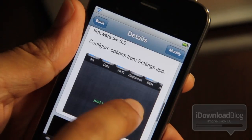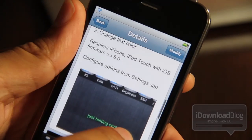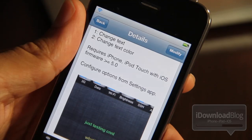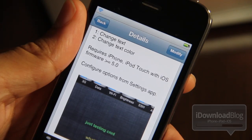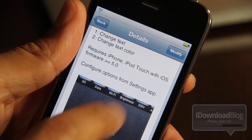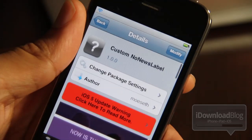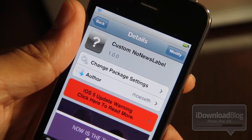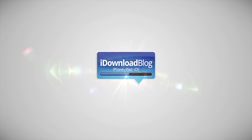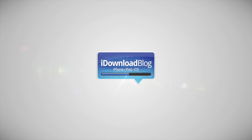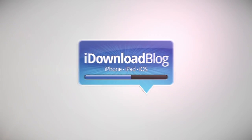It requires an iPhone or iPod touch with iOS 5. Let me know what you guys think of this one in the comment section. This is Jeff with iDownloadBlog — I'll see you next time.